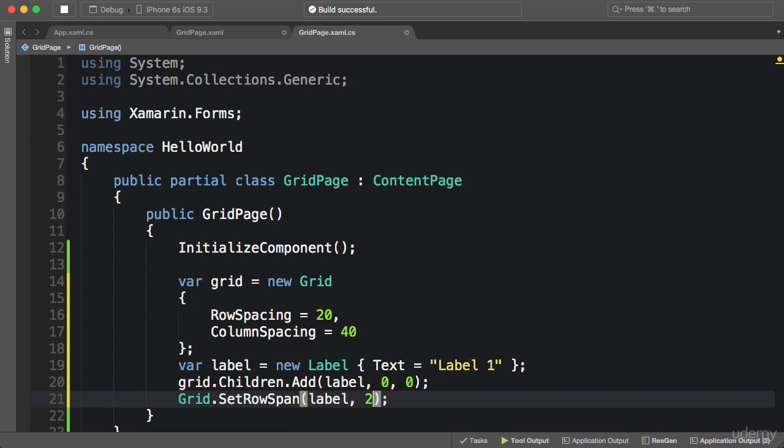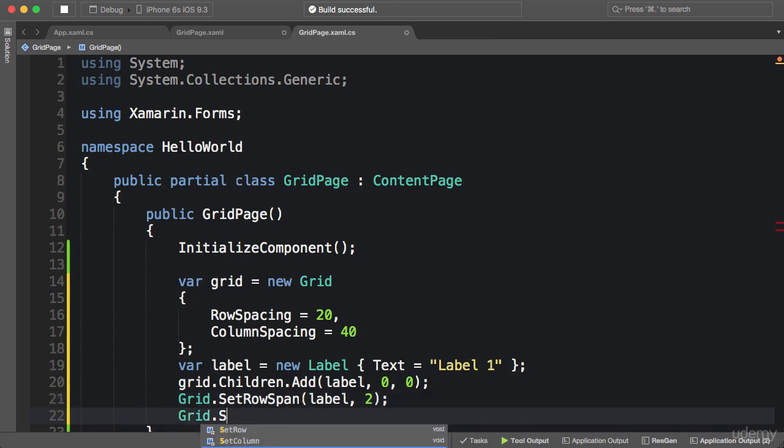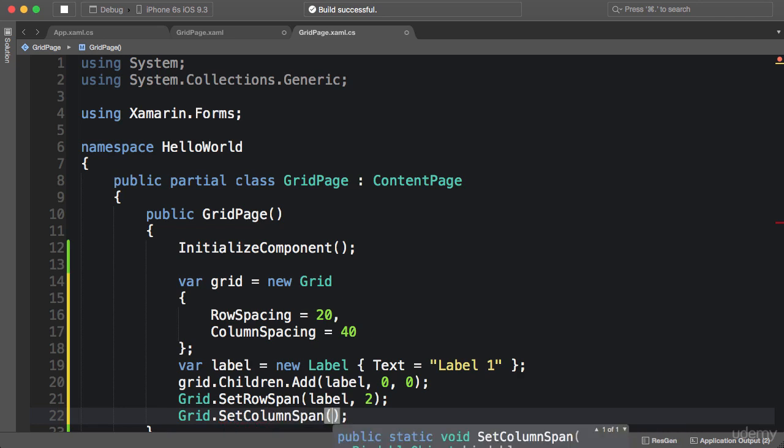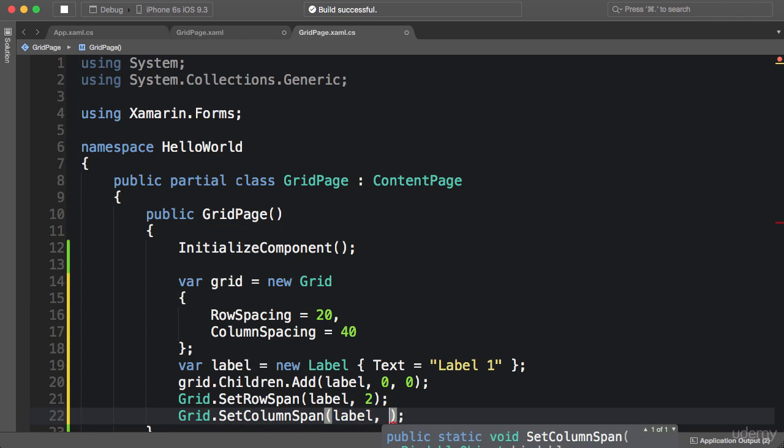We have another static method on the grid class called SetColumnSpan. Again, we pass our element here and specify the number of columns we want this element to take.